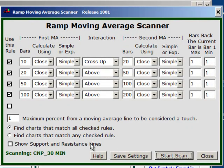Here are your bullish setups where the moving averages are set up exactly as you asked for. I hope you can see how versatile this scanner is — it was written to do virtually anything you want to do with moving averages.